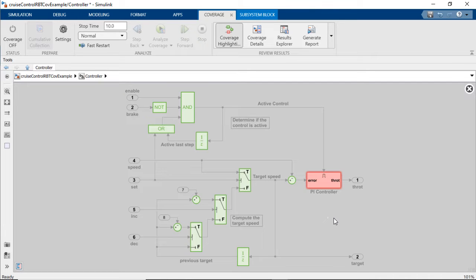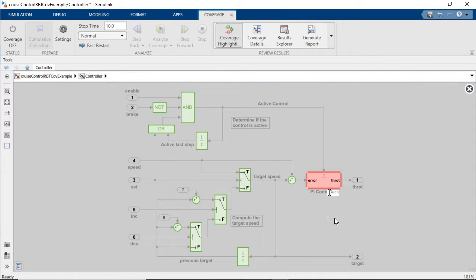The objects in green indicate full coverage, while those in red were not fully covered. For example, this PI controller block in red is missing decision coverage.